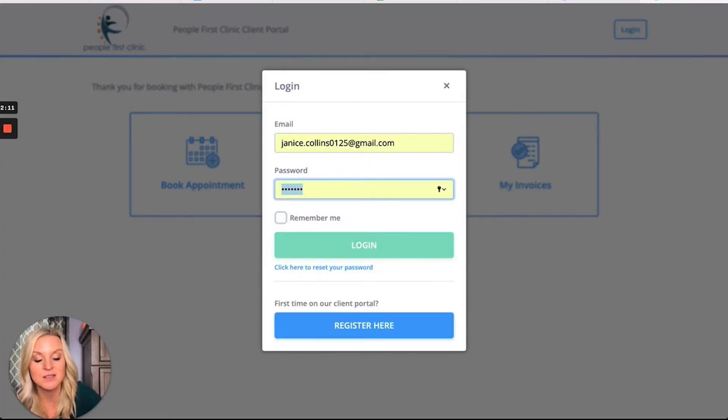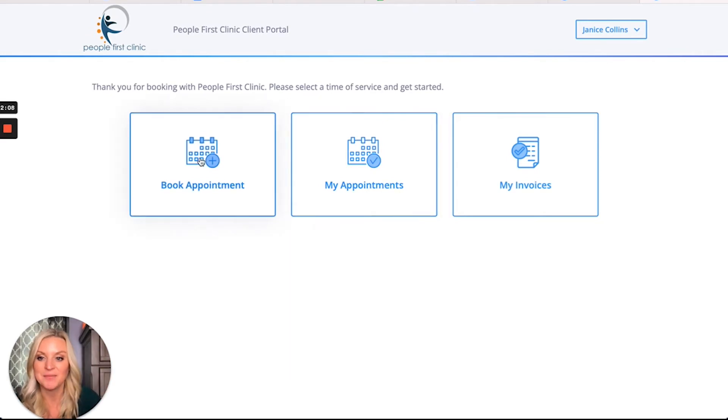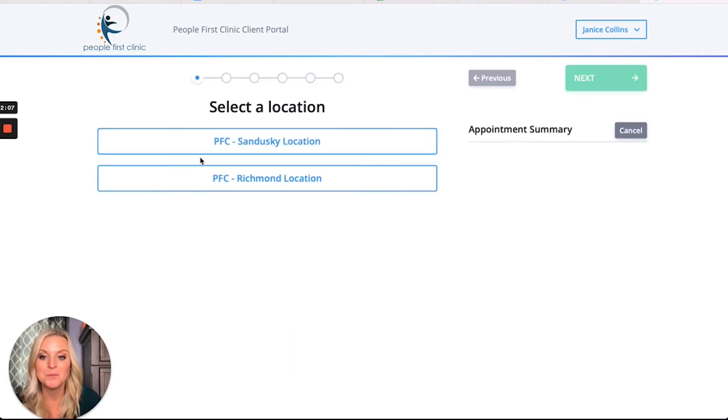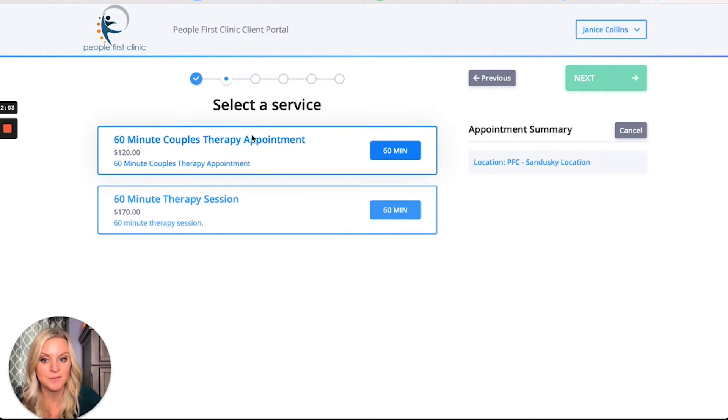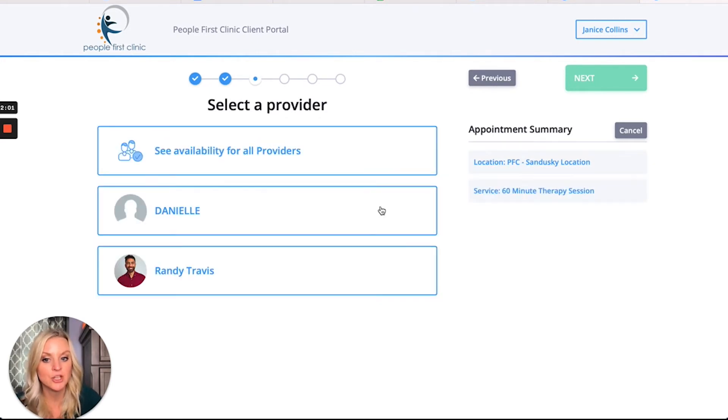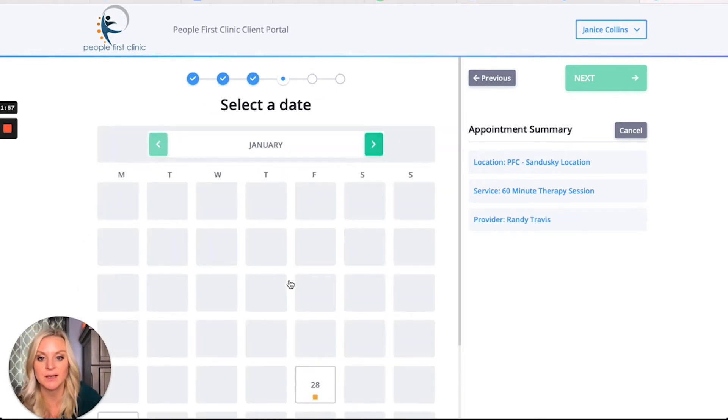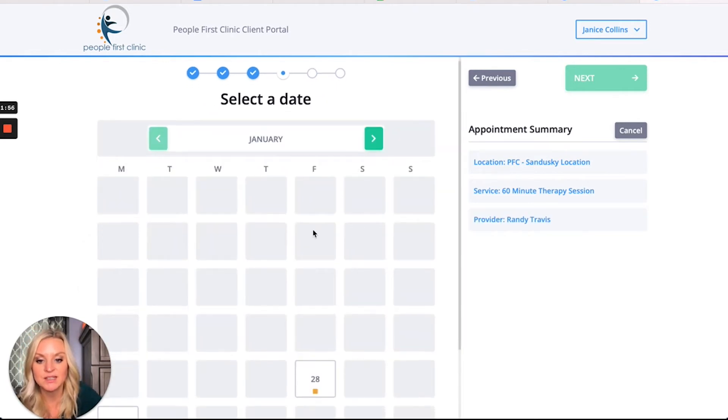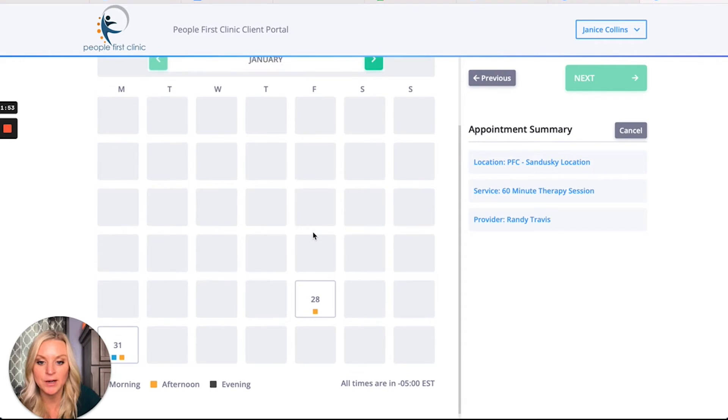Since I've already got Janice Collins, my pseudo account, set up, I've logged in and I want to book an appointment. Janice wants to visit the Sandusky location, she needs to do a therapy session, and she's going to see Randy because that's her practitioner. She clicks it.